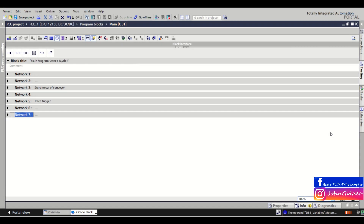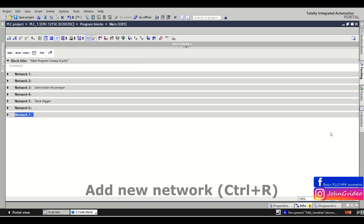Hello, welcome to this PLC smart tip video. In this video we show some useful shortcuts which you can use in the TIA Portal project when you work with TIA Portal.